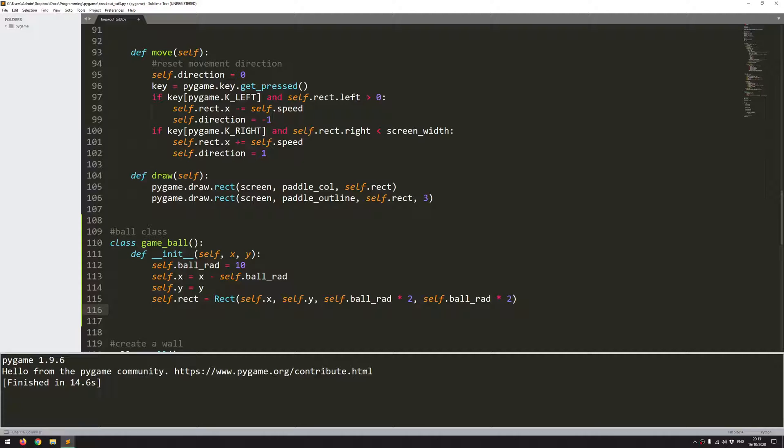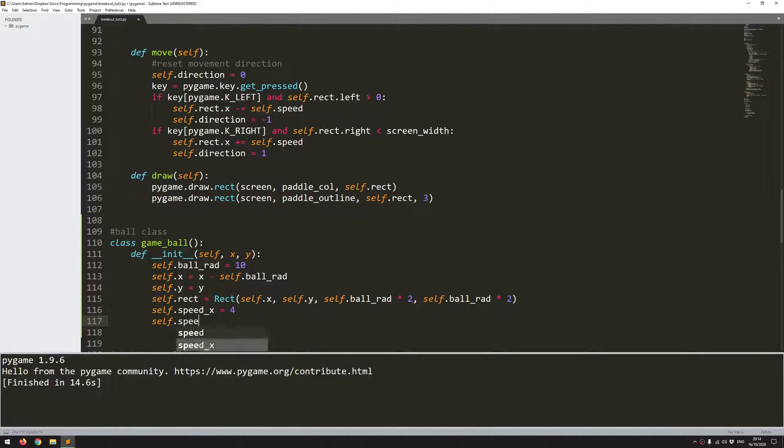Now we need to define speed, both in the x and the y direction. So self.speed_x, I'll set this to 4. And self.speed_y I'll set to minus 4, because I want the ball starting off moving up the way. So y needs to be in a negative direction.